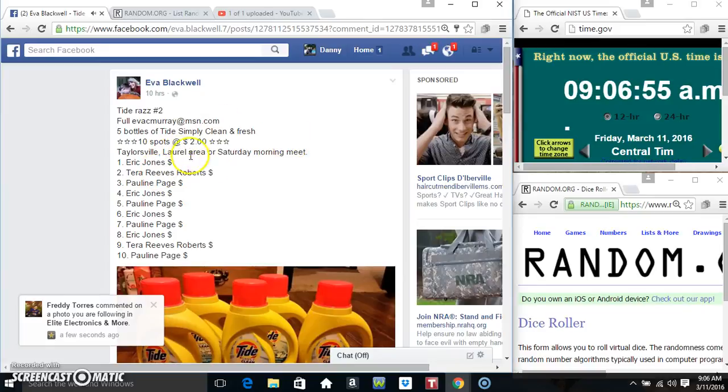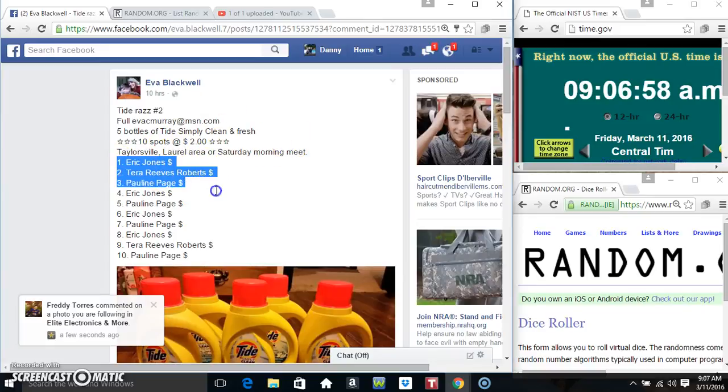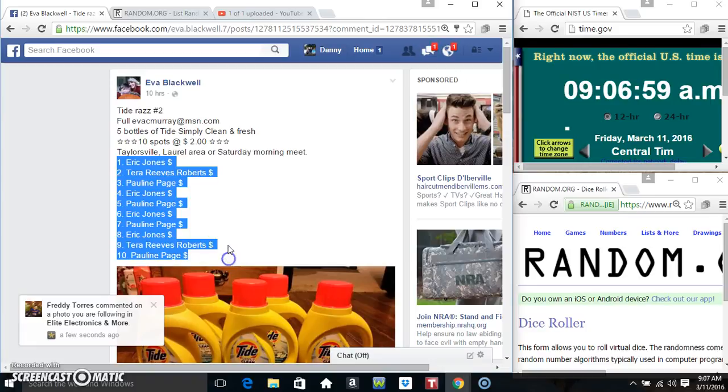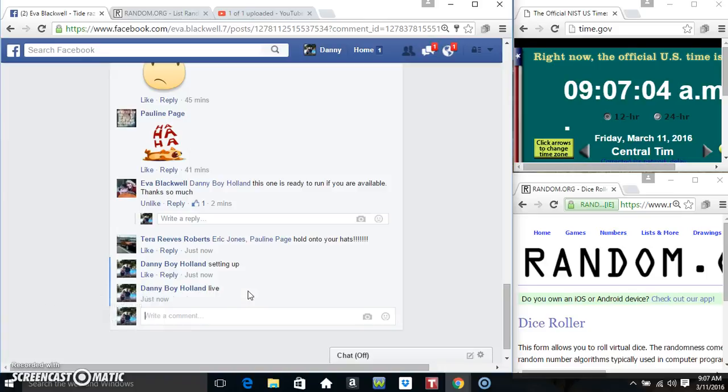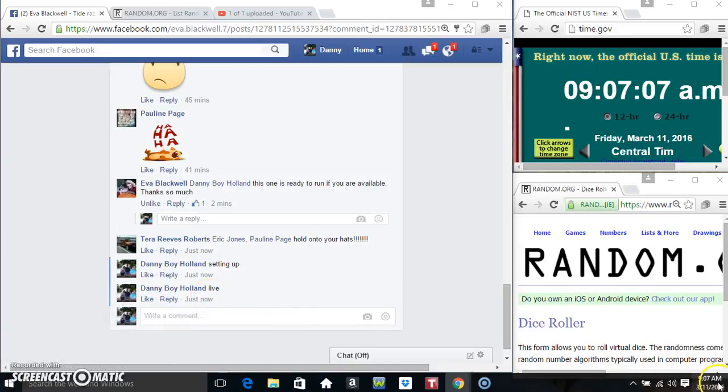Hey everyone, this is the Tide Rast from Ms. Eva Blackwell, 10 to 2. Copy our list, go live at 9:07.